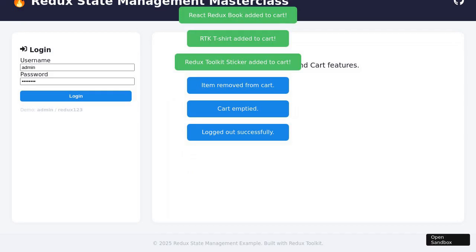The new Todo appears in the list below. The user repeats this process, entering 'Implement Async Thunk' and clicking Add Todo. Both Todos are now listed, each with controls for toggling and removal. To mark progress, the user clicks the Toggle Complete button on the first Todo, which visually updates to indicate completion. The user then removes the second Todo using its Remove button, causing it to disappear from the list. The user clicks the Clear Completed button, removing any completed Todos from the list, and the notification area reflects these changes.